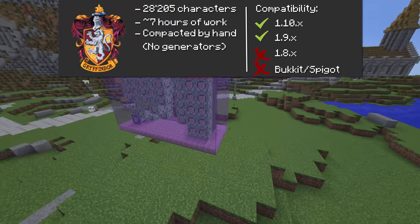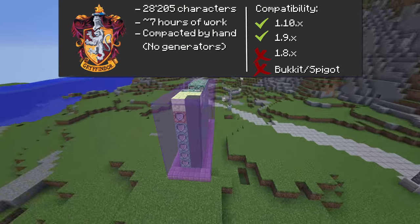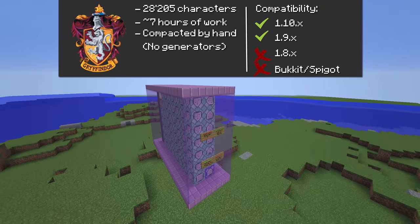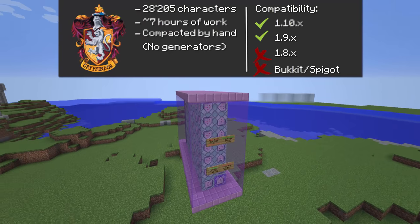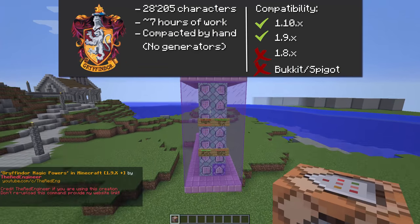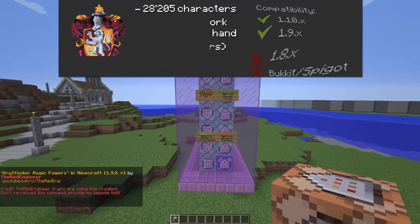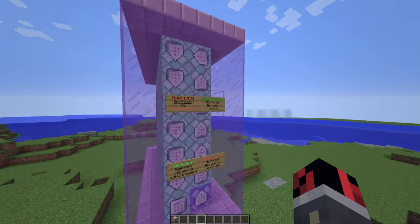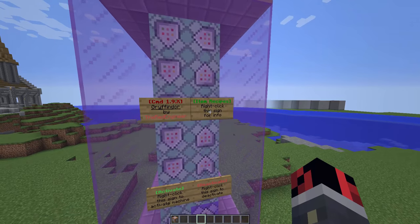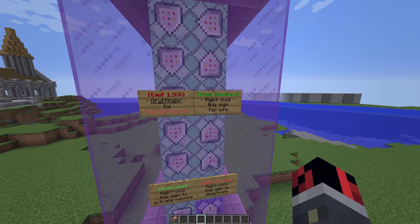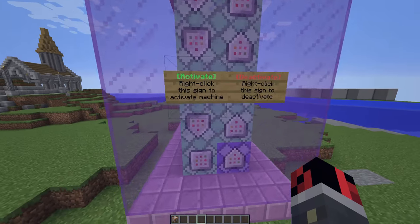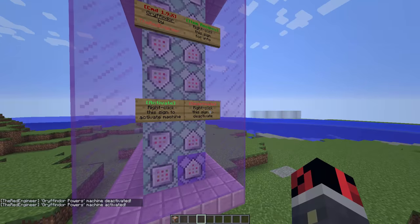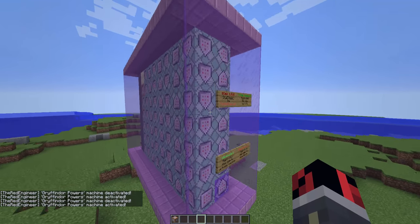This creation is compatible both for Minecraft 1.9 and Minecraft 1.10 versions. I'm not sure about future ones, so if you're watching this video late I'm not sure if it will work in future Minecraft versions. If you right-click on this sign you'll get the crafting recipes, and by right-clicking on this sign you can either deactivate or activate the machine. You don't have to do this at first — when the machine generates it is already active.